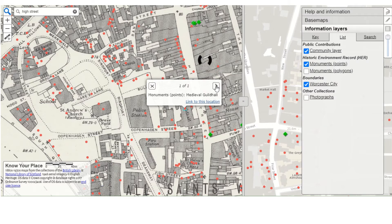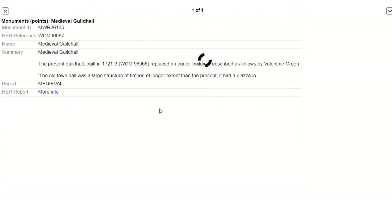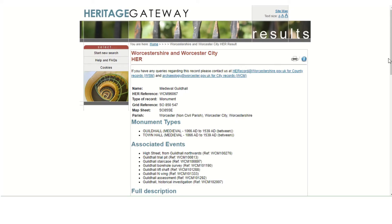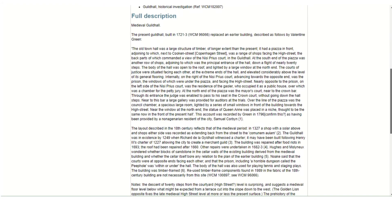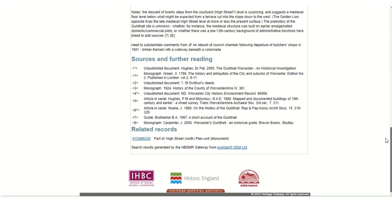And if I click on that right arrow, you can read even more information about that. Clicking on the More Info button will take us through to Heritage Gateway, which gives the full summary of that record, a full description and sources for further reading.